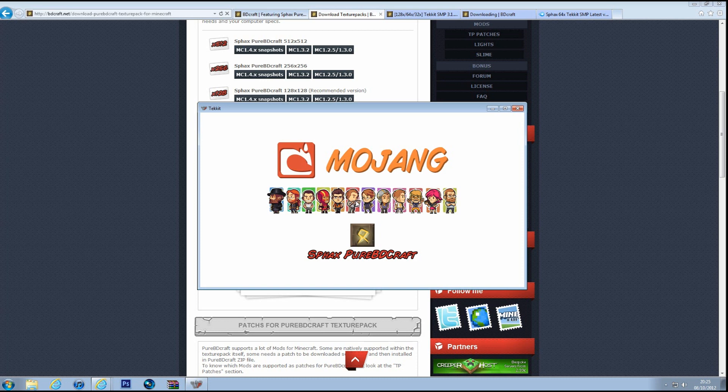Might take a little bit longer to load though, because all of the Tekkit items in that are a lot larger, and there's like a good couple of hundred more items.